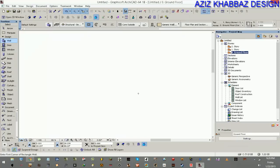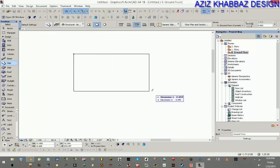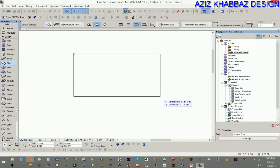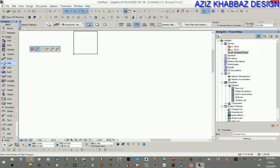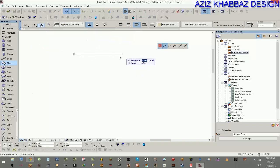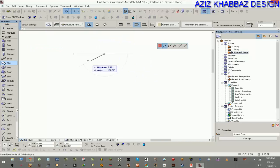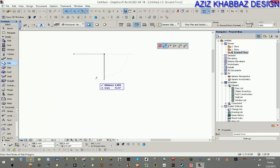As we can see here there are many tools and many options that we can use to proceed and create our object. First of all, we're going to create a slab. I'm using meters as the unit dimension, so I'm going to input 5 by 5 for the dimensions.